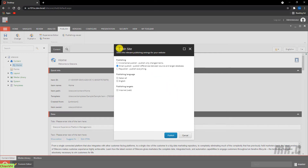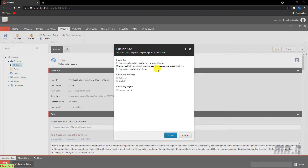For the publish site dialog, it says we should select the relevant publishing settings for your website. In the publishing options, we have three choices: incremental publish, smart publish, and republish everything. For incremental publish, it will publish only the items that are in the publishing queue. Every time you change any item, that item will automatically be added into the publishing queue of Sitecore, if the changed item is part of a workflow.